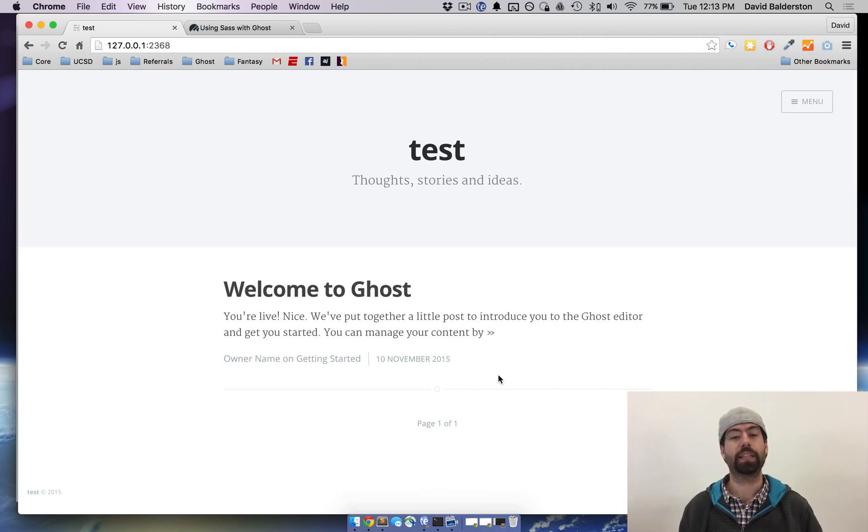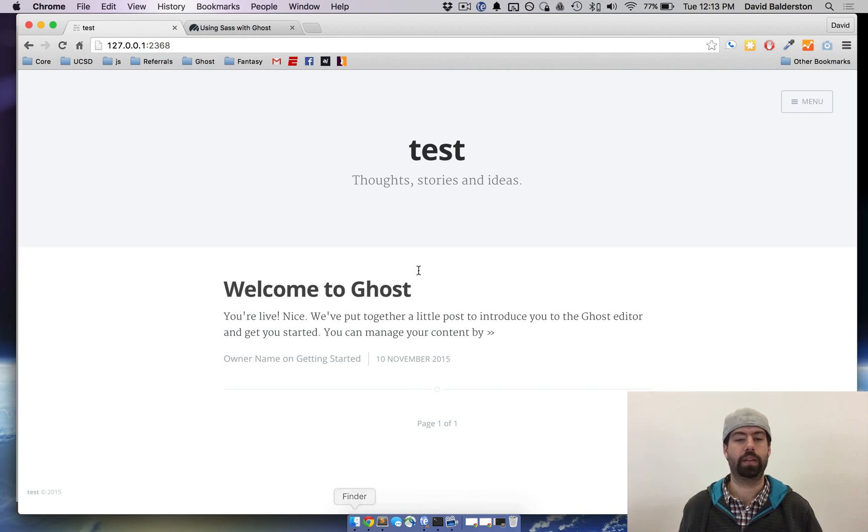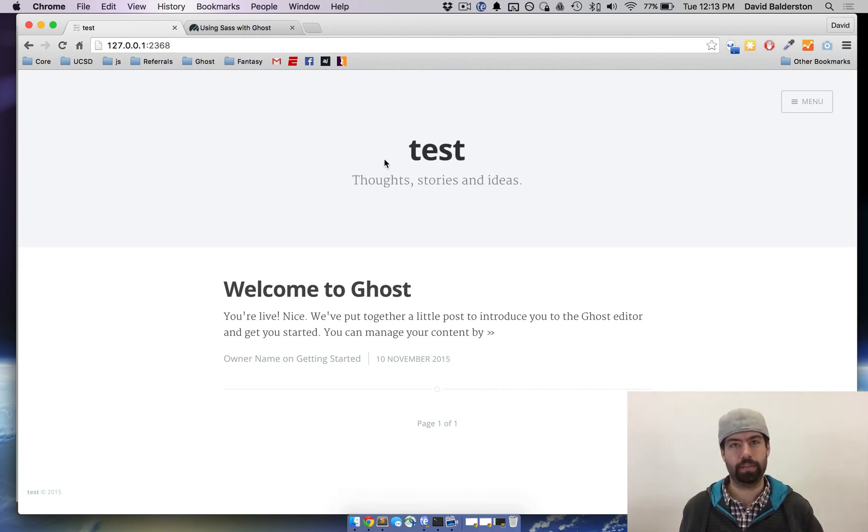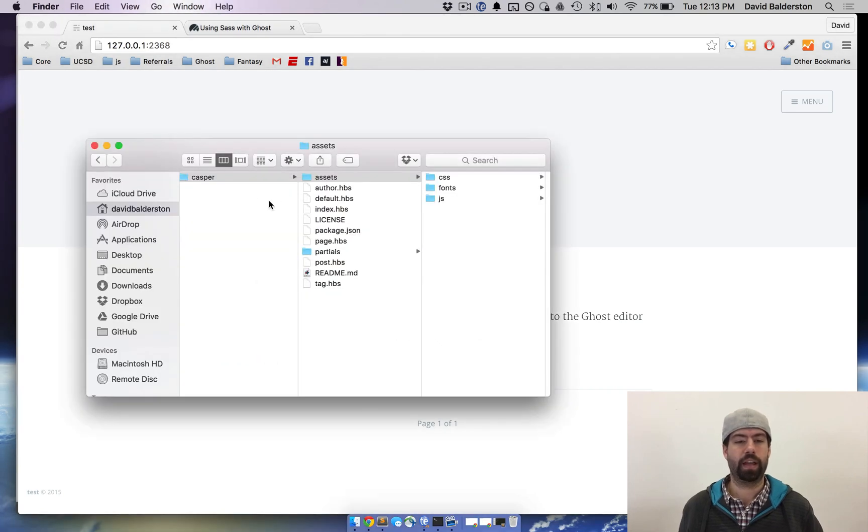And then the next thing you want to do is you want to open up your actual theme files. So I have a default Casper theme running right here that's what I'm going to be editing.